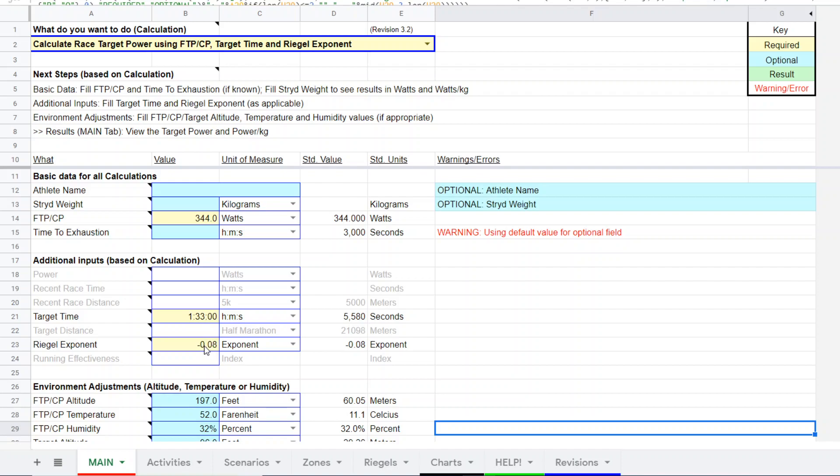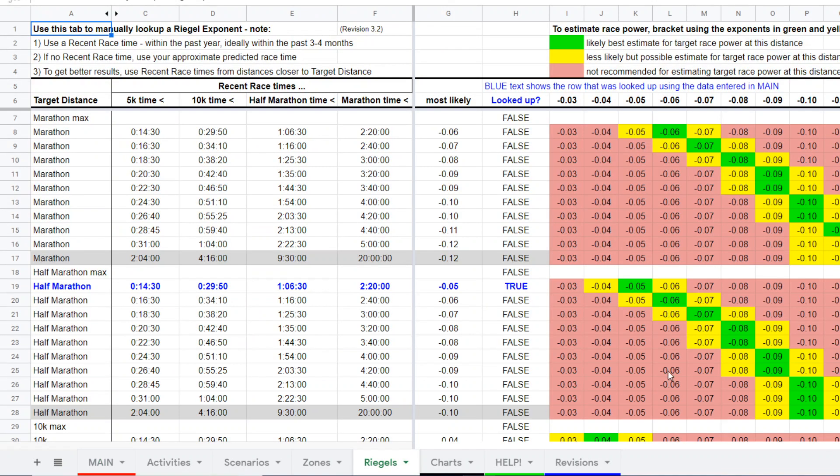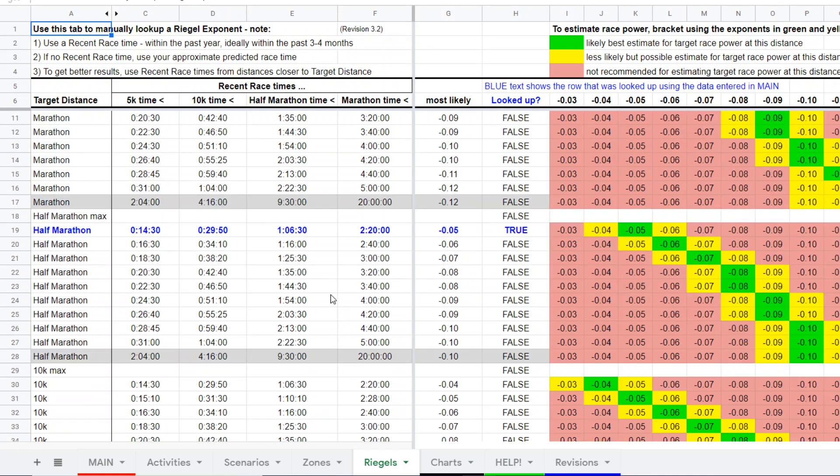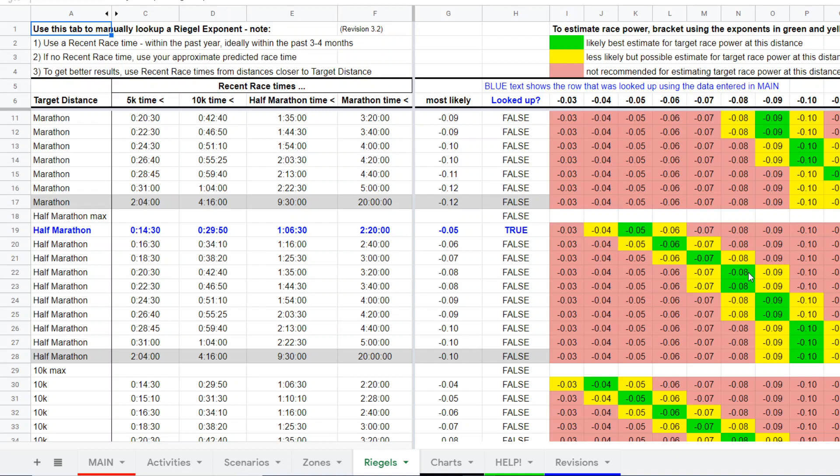Then we need to come up with a wrinkle exponent. Here with the superpower calculator version 3, we have this Wriggles tab. Basically, for 1:33, approximately 1:35 half marathon, the suggested wrinkle exponent would be minus 0.08 as the best exponent.